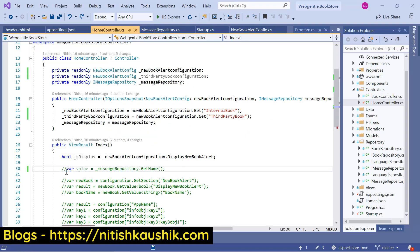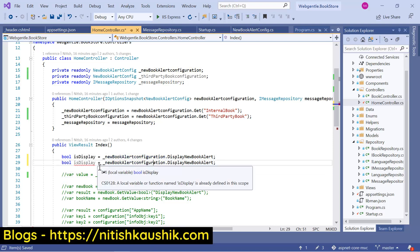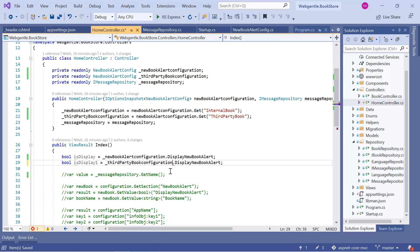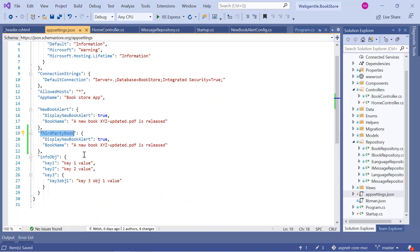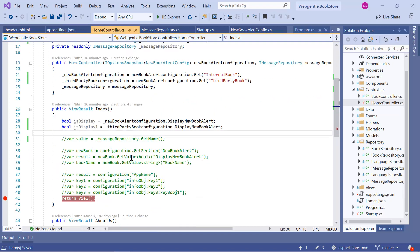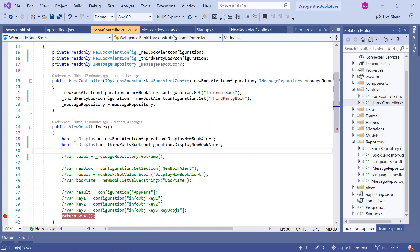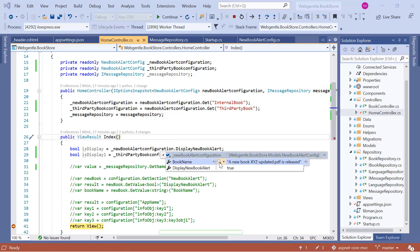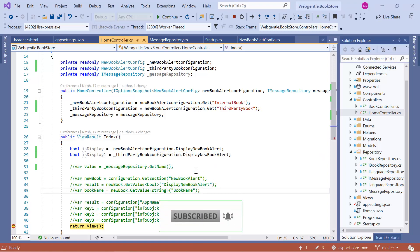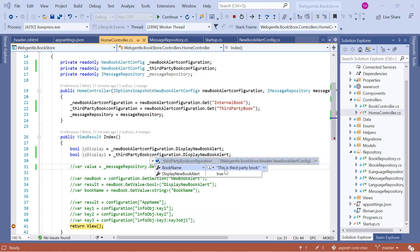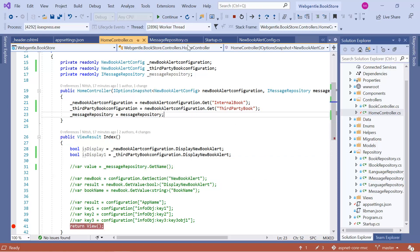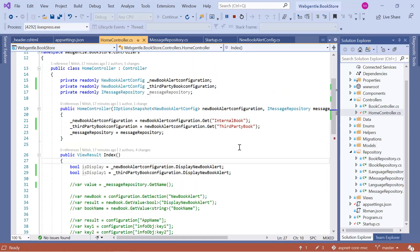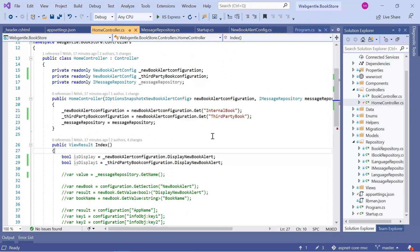Here we do not need this name — let's comment this code and add one more line to check the values available in both fields. Let's go back to our appsettings file and update some values, then save all the changes. Go back to the controller — we already have a breakpoint — and now let's run this application in debug mode. Here we have all the settings: the name of our book and the boolean flag. Now focusing on the third party book configuration, we have the updated name coming from the second object and the boolean value. This is how we can use named options in an ASP.NET Core application while working on the controller.